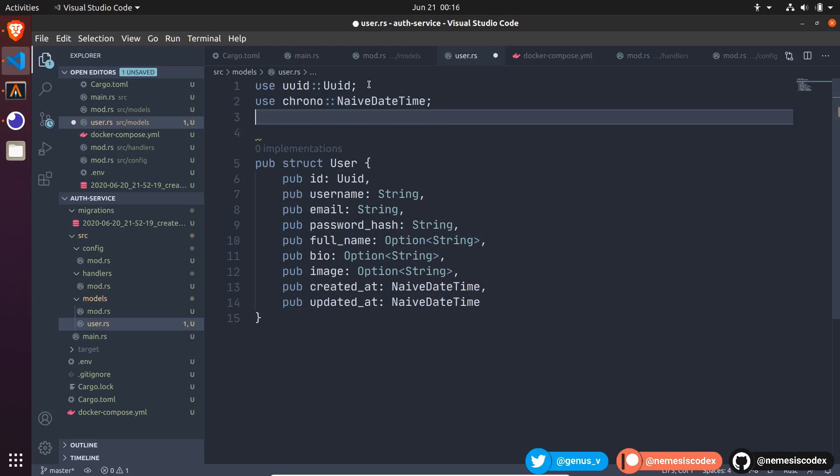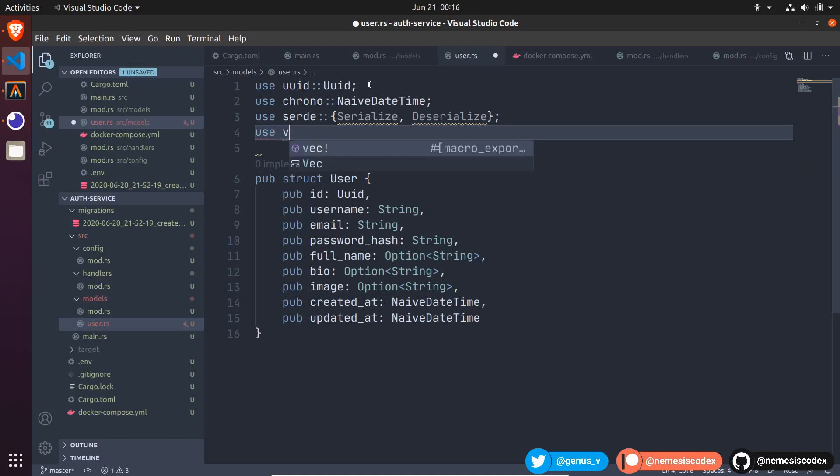Also from serde import serialize and deserialize, and from the validator crate the validate macro.